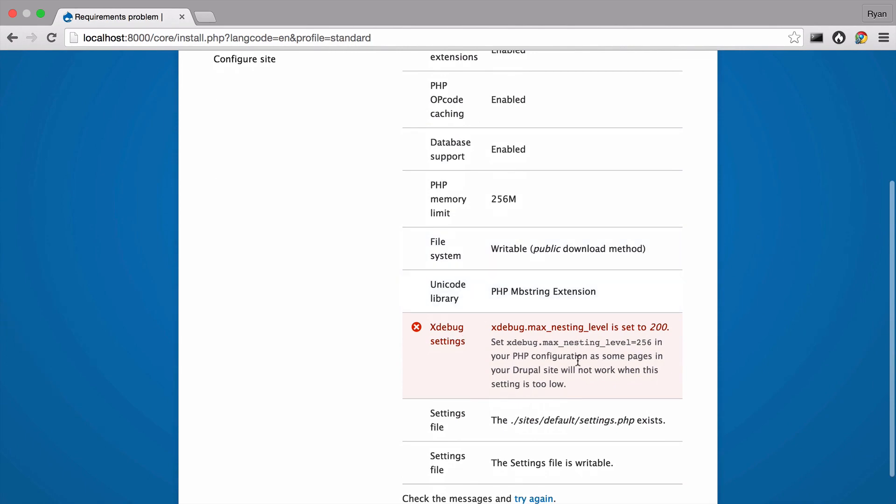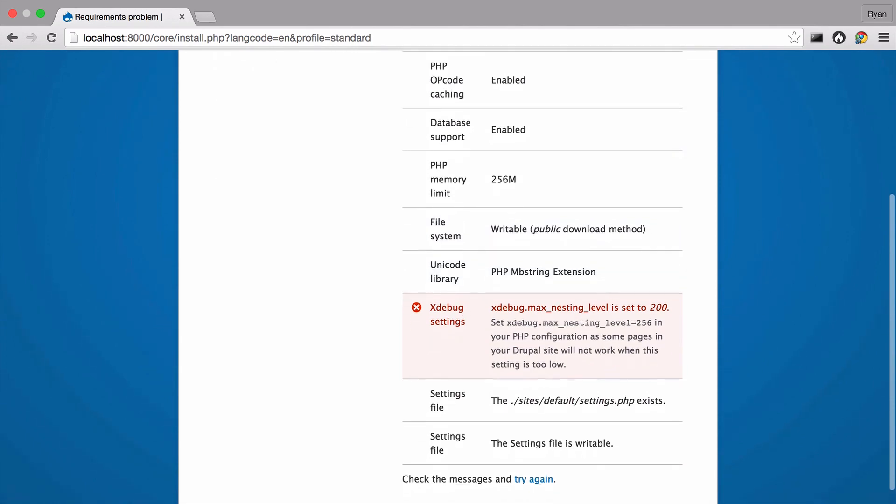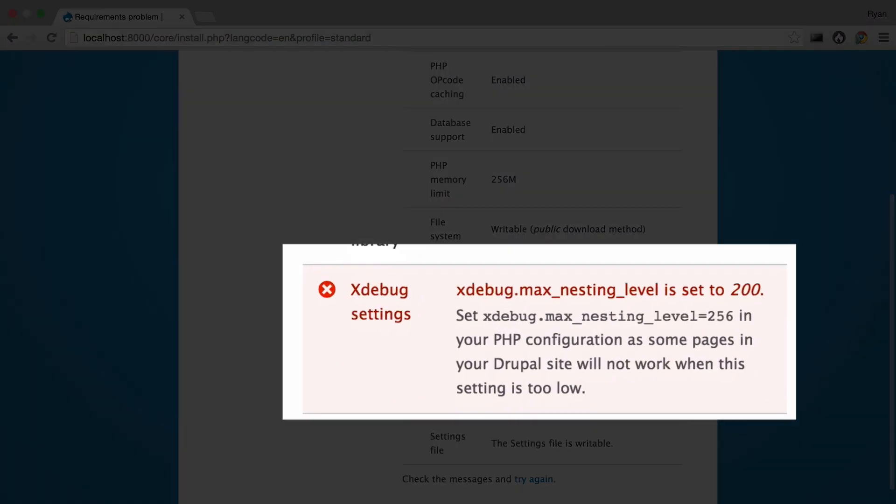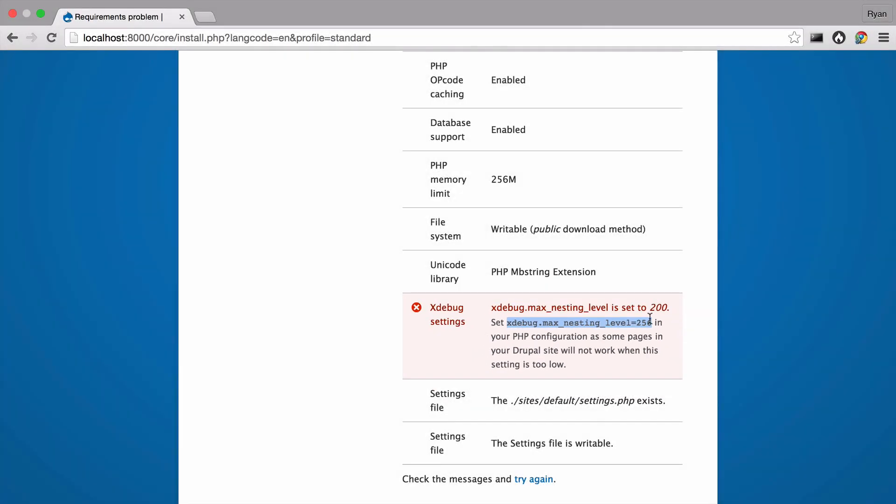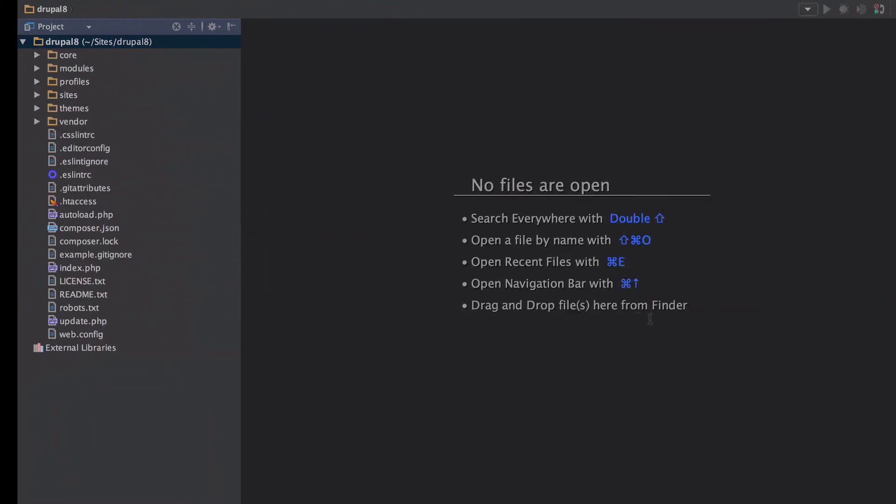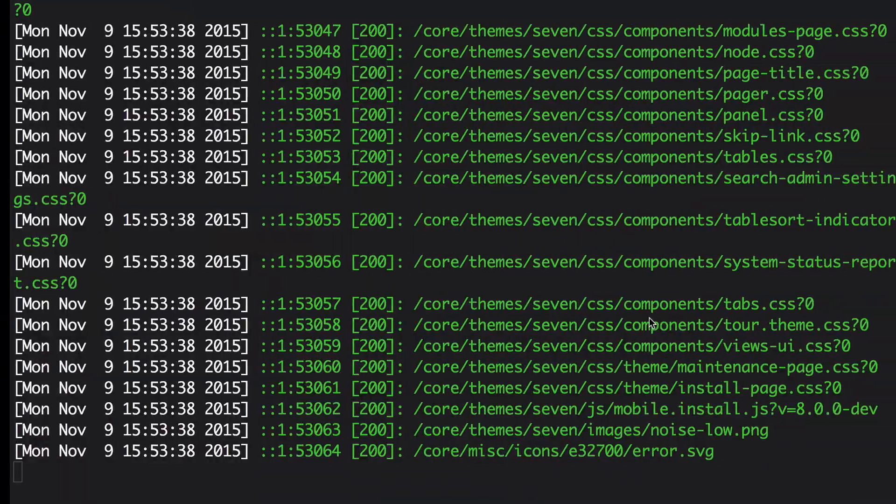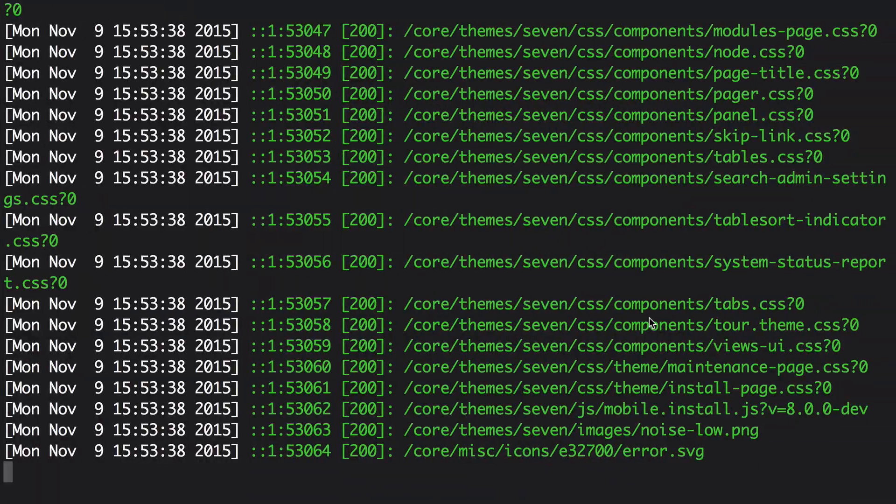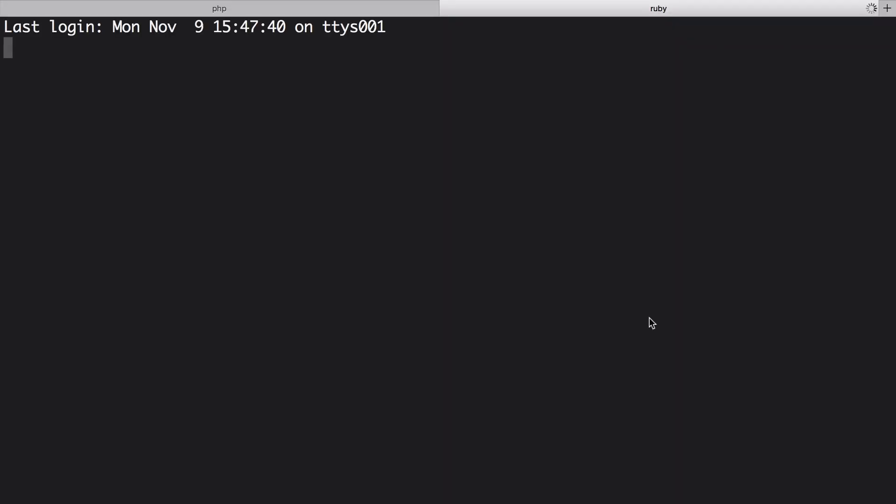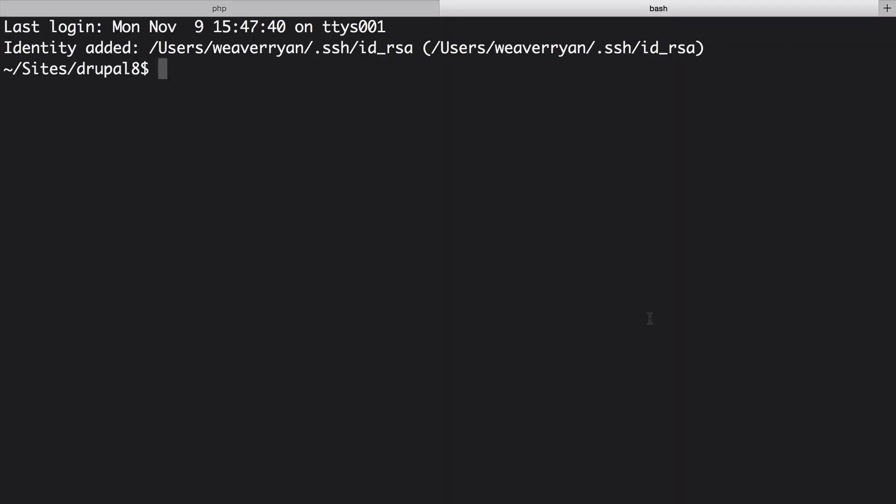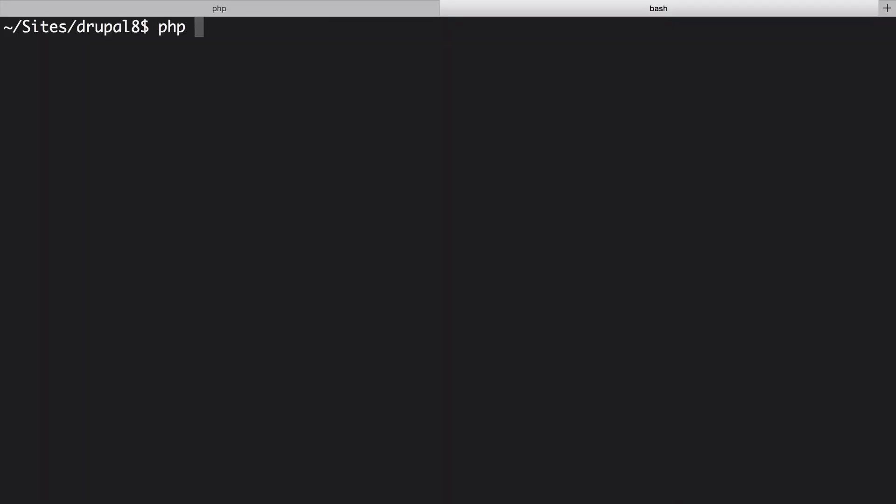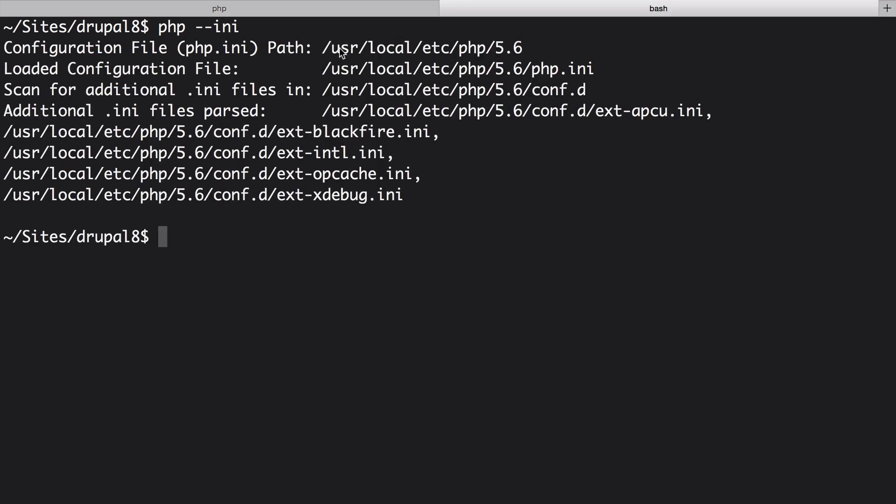On the next step I have a problem. The xdebug.max_nesting_level setting in PHP.INI is set too low. Wah wah. It's easy to fix. Go back to the terminal and open a new tab. Run PHP dash dash INI. This will tell you where the PHP.INI file lives. Open it with your favorite editor. I like vim because it gives me street cred.